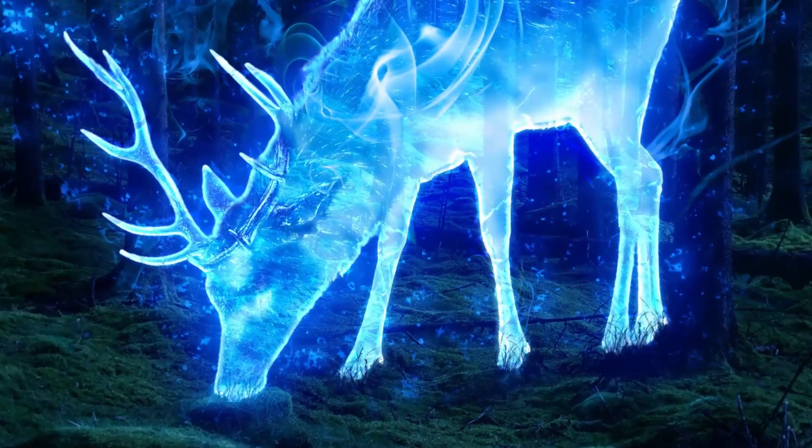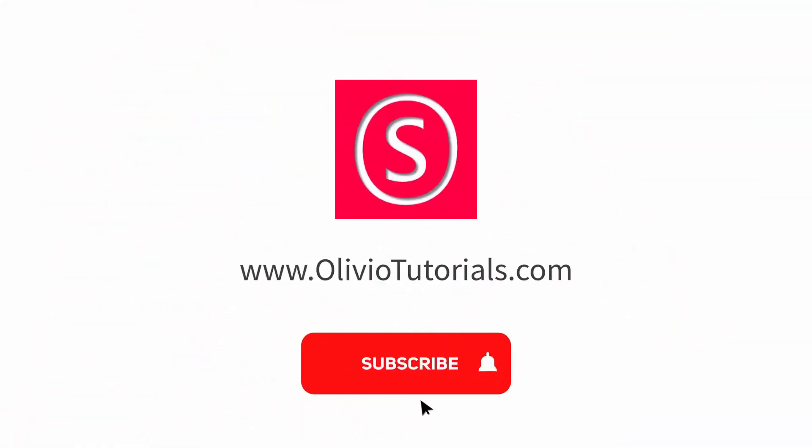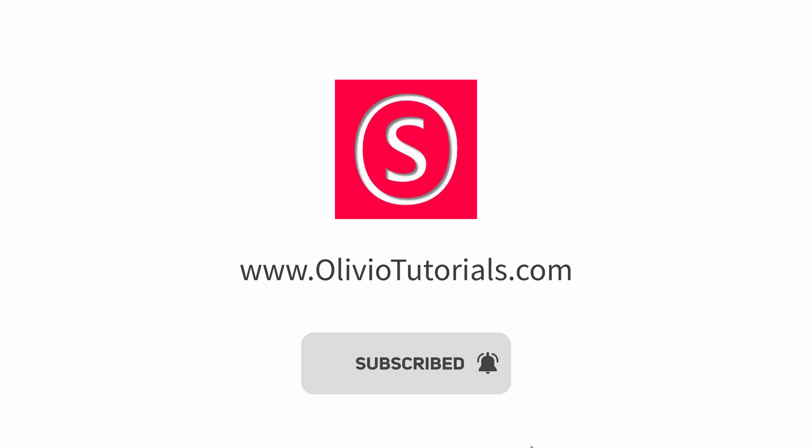My name is Olivio. I'm a professional designer sharing my industry secrets with you. So maybe subscribe to my YouTube channel for free.